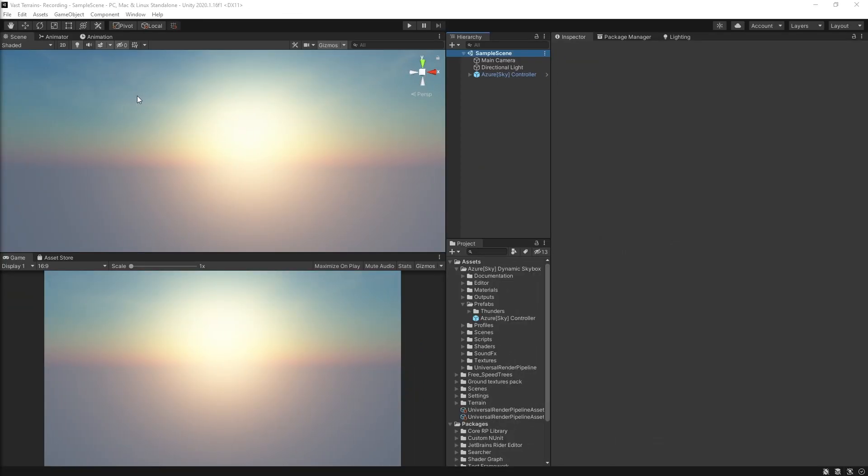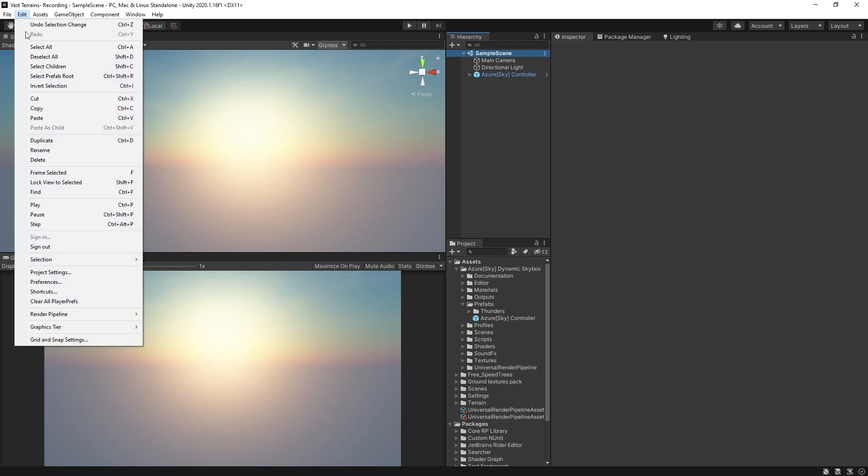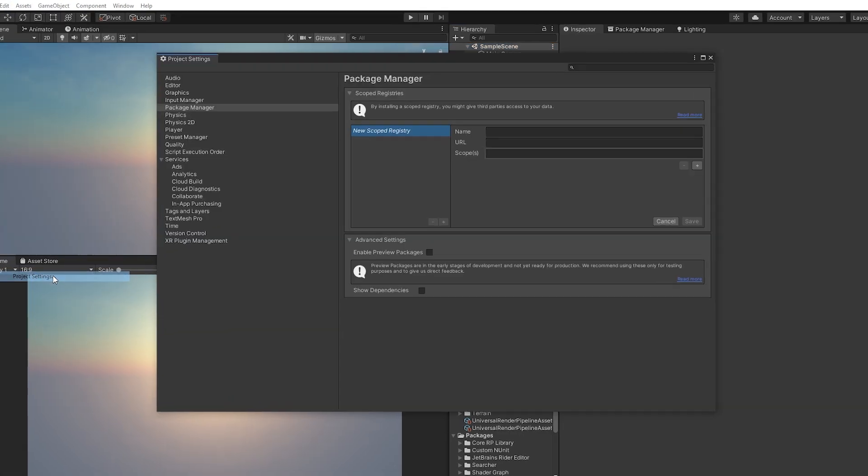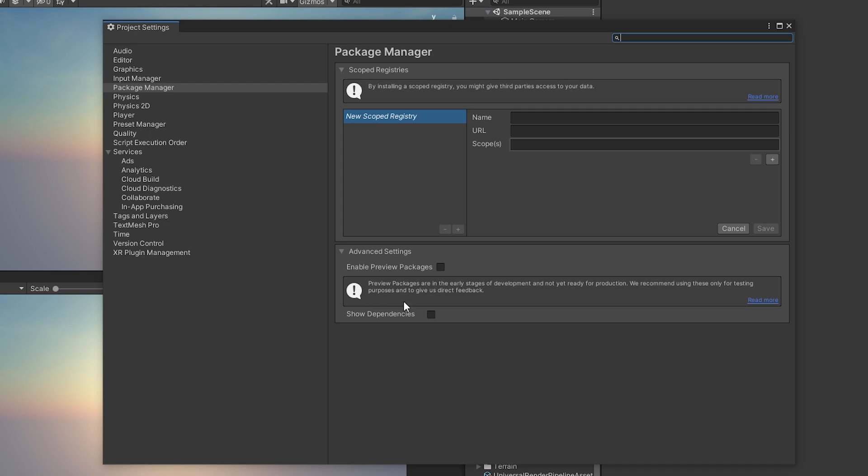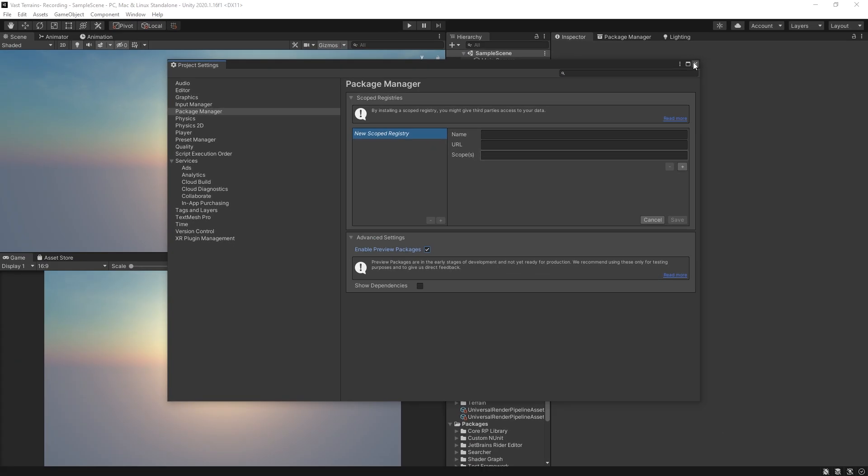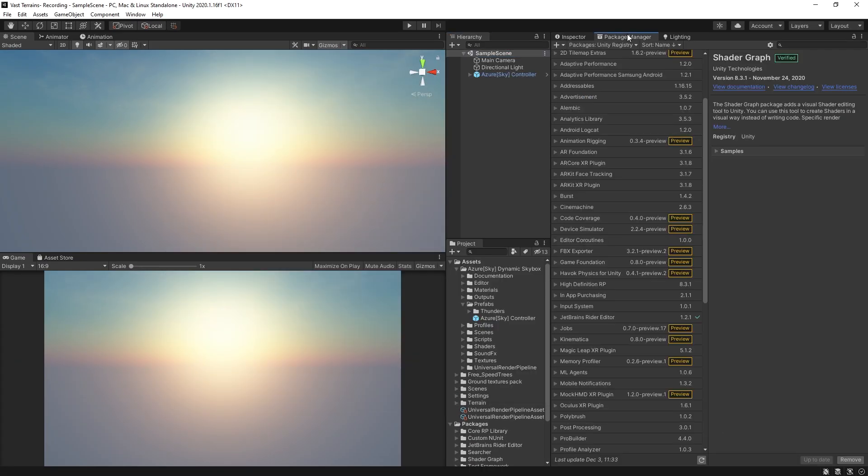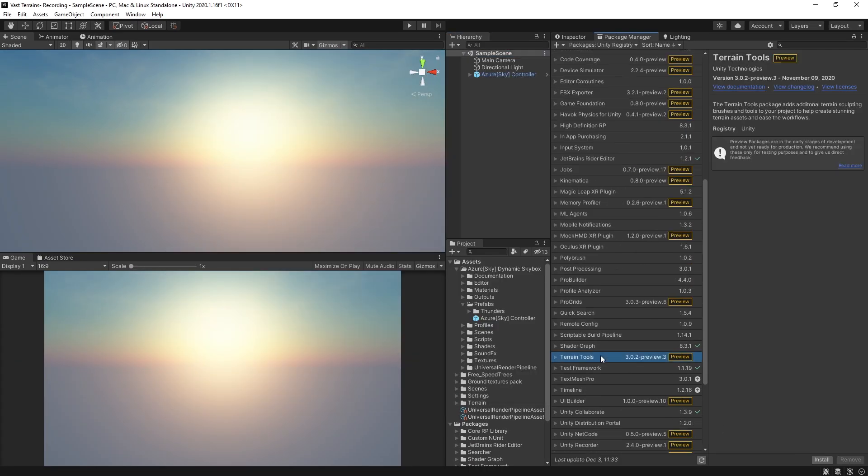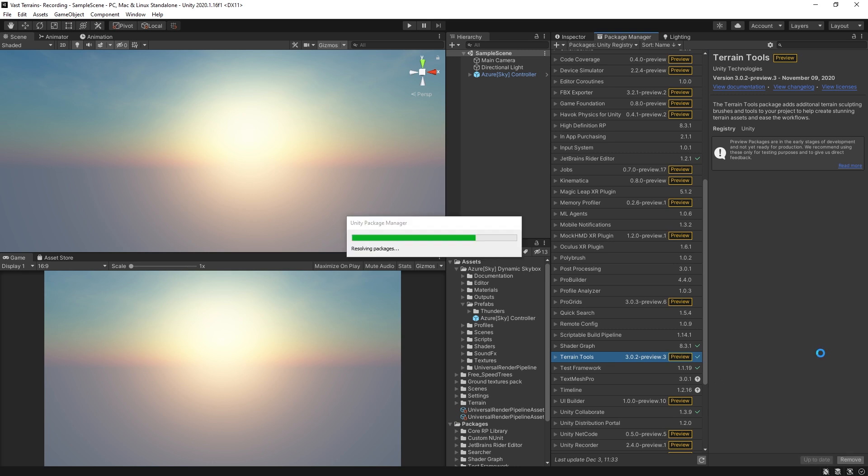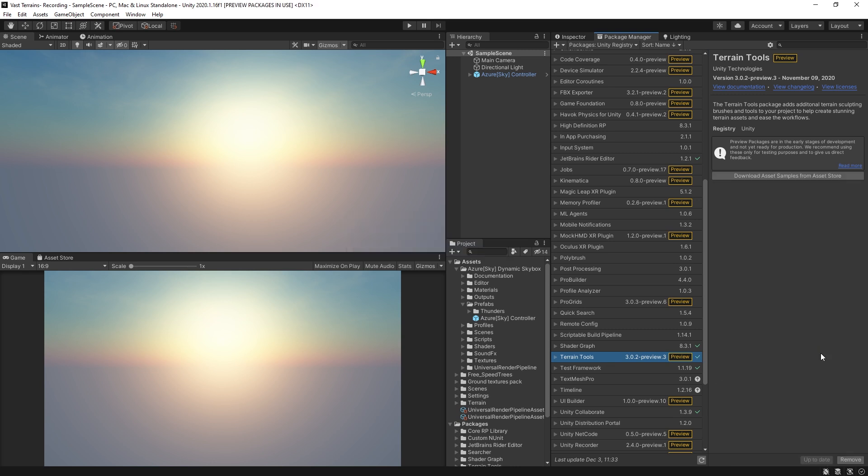To get started with the latest terrain tools in Unity 2020.1, you'll need to make sure that the Package Manager is set to Enable Preview Packages under Project Settings, Package Manager, Advanced Settings. For this demo, we are also installing a few other free terrain assets from the Assets Store. You can find a list of those packages in the description.